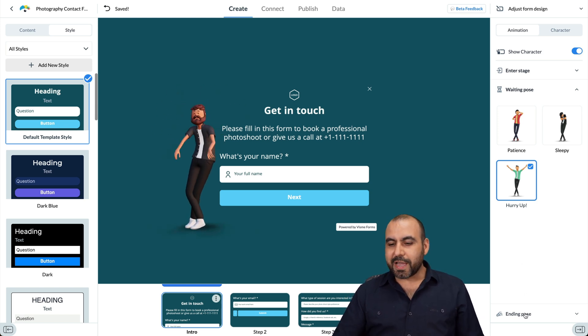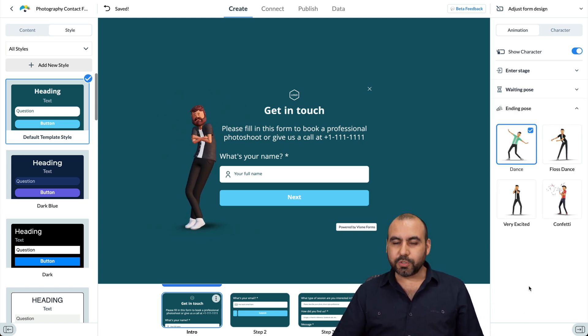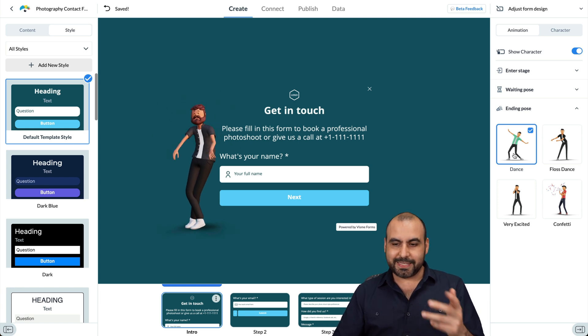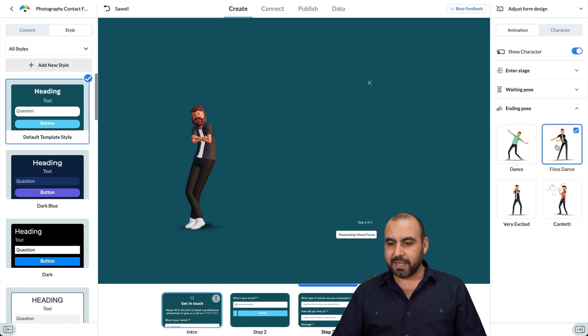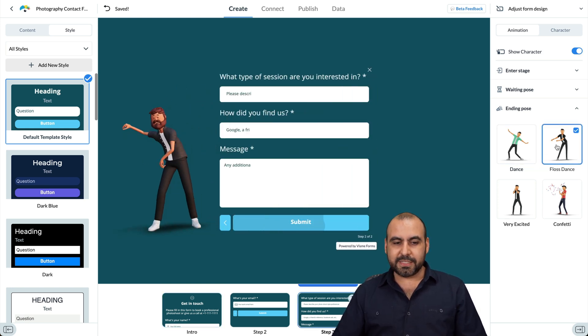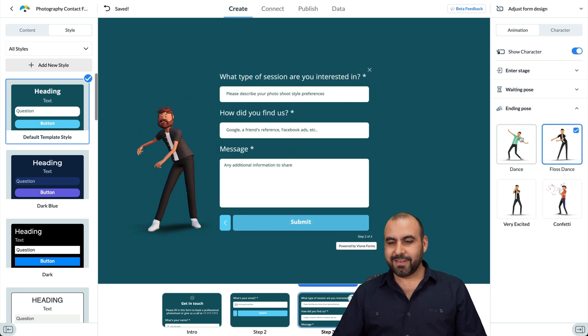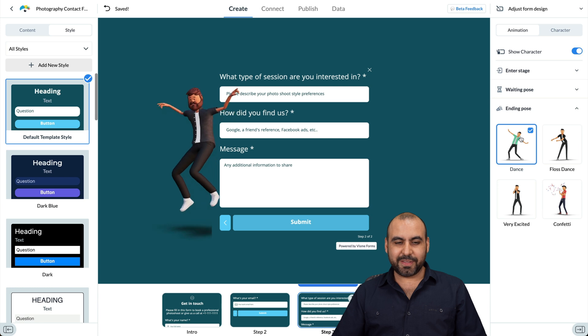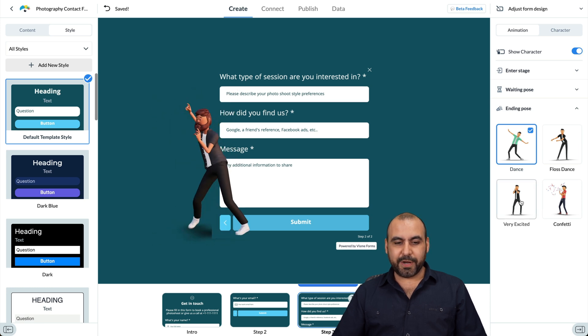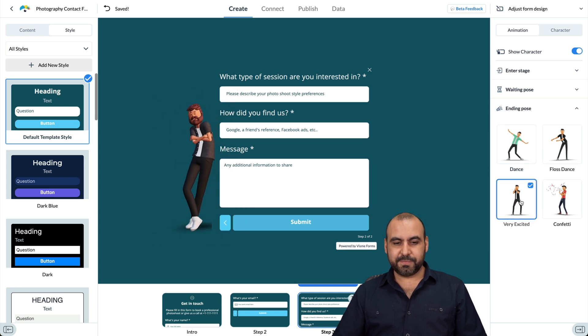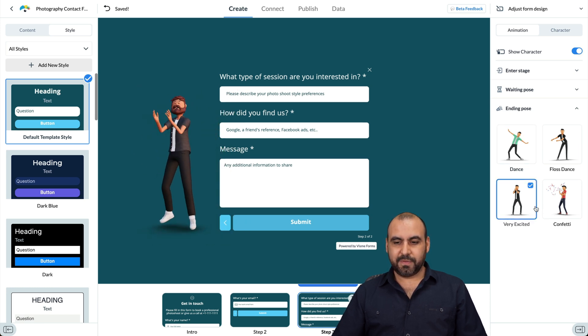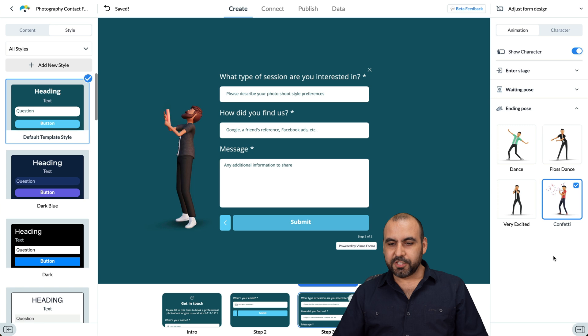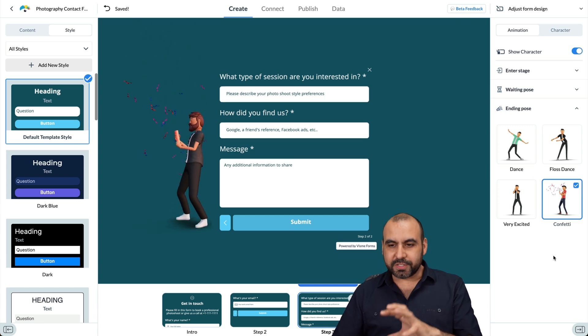And then you got an ending post. So that means that when someone fills it out, it's going to start the ending post, which could be a dance. It could be a floss dance. Check it out. There's a dance right there. There's a very excited and confetti. So you got all those styles.